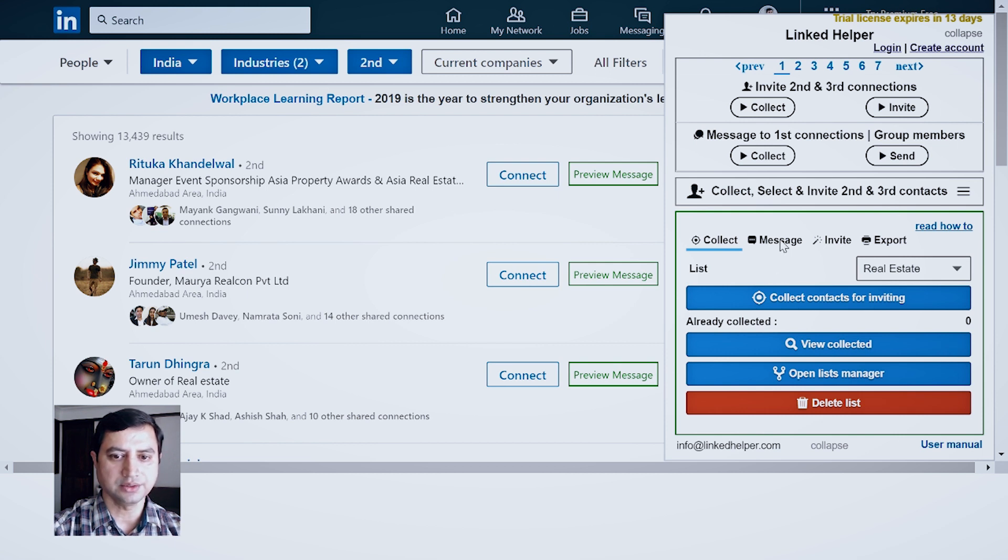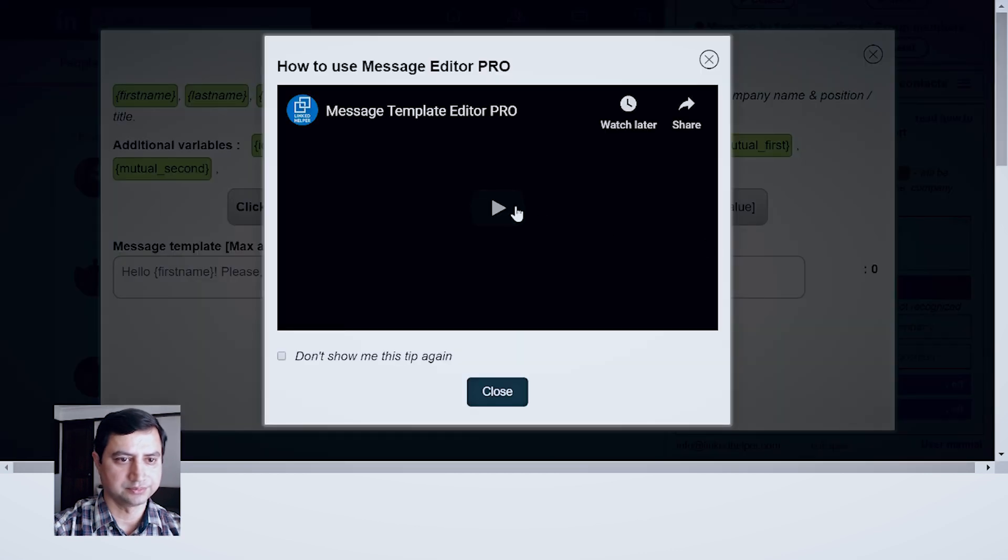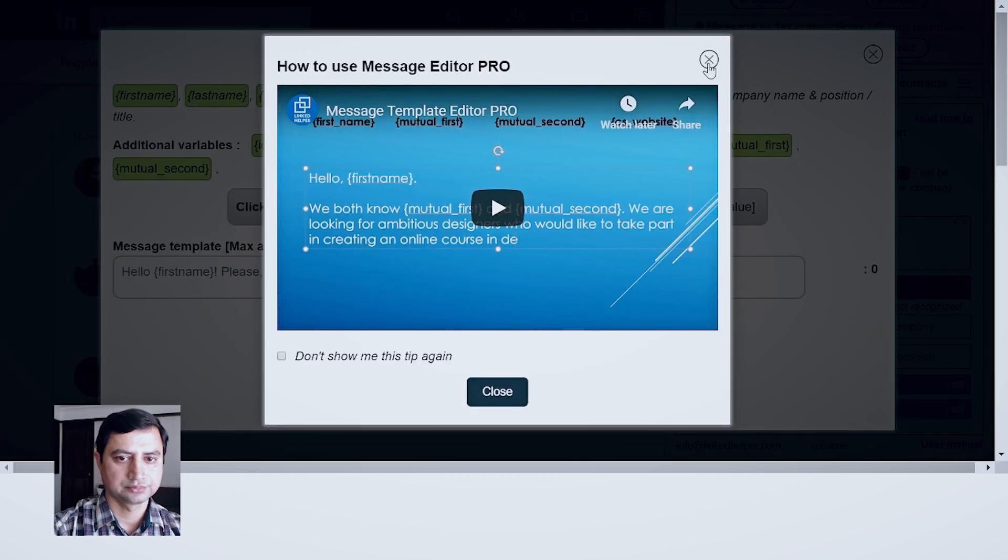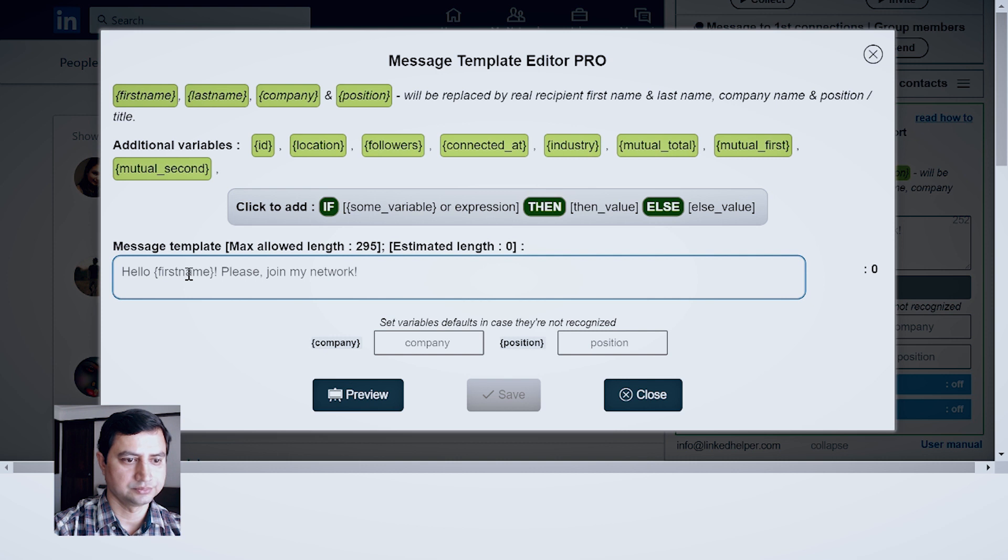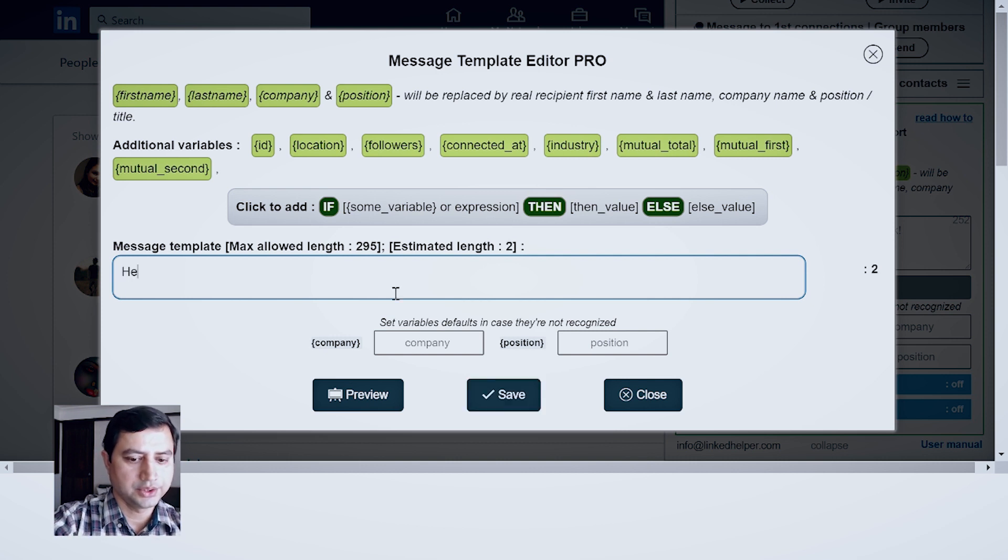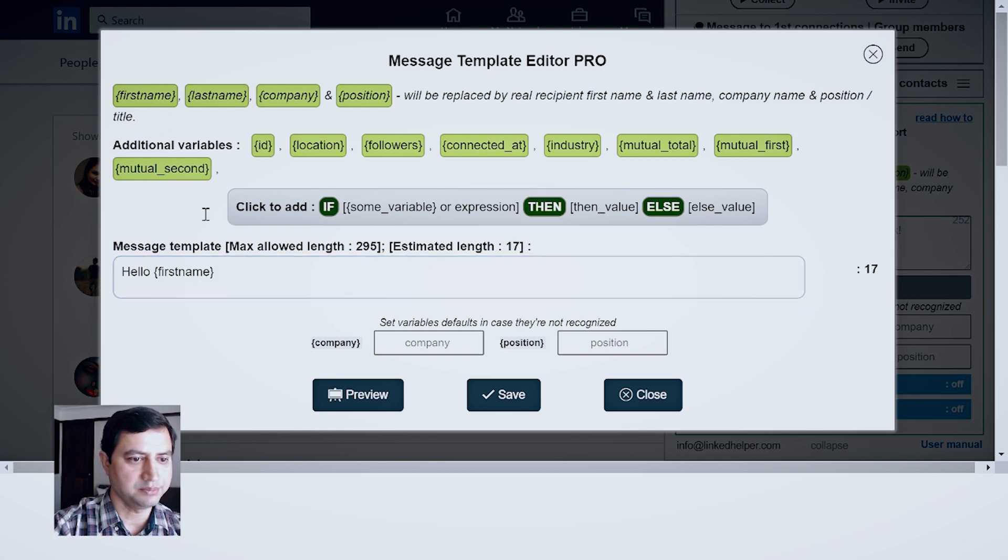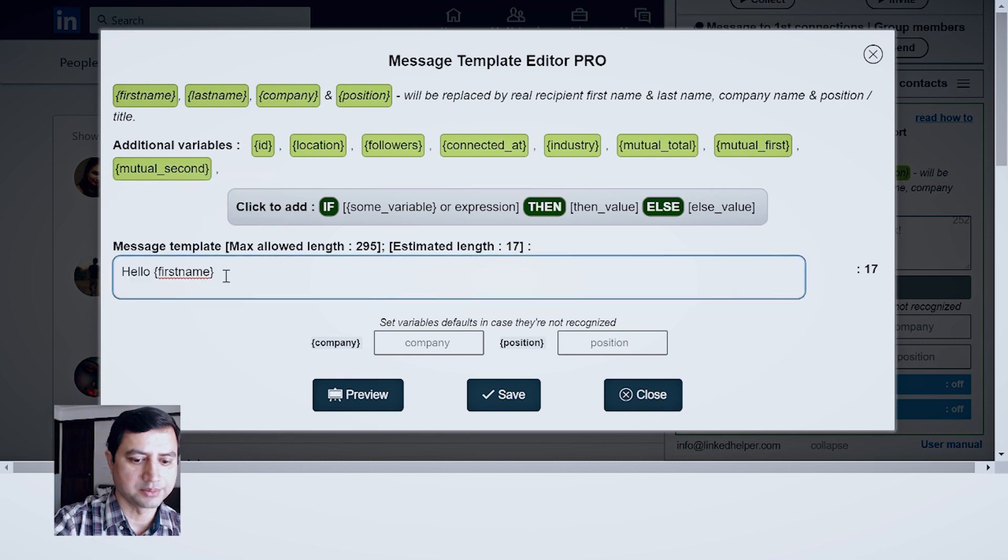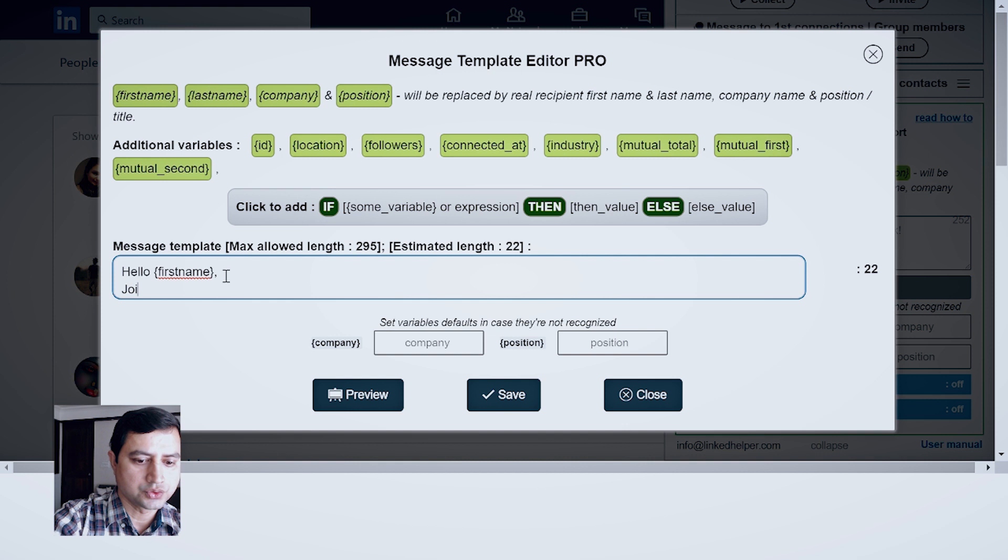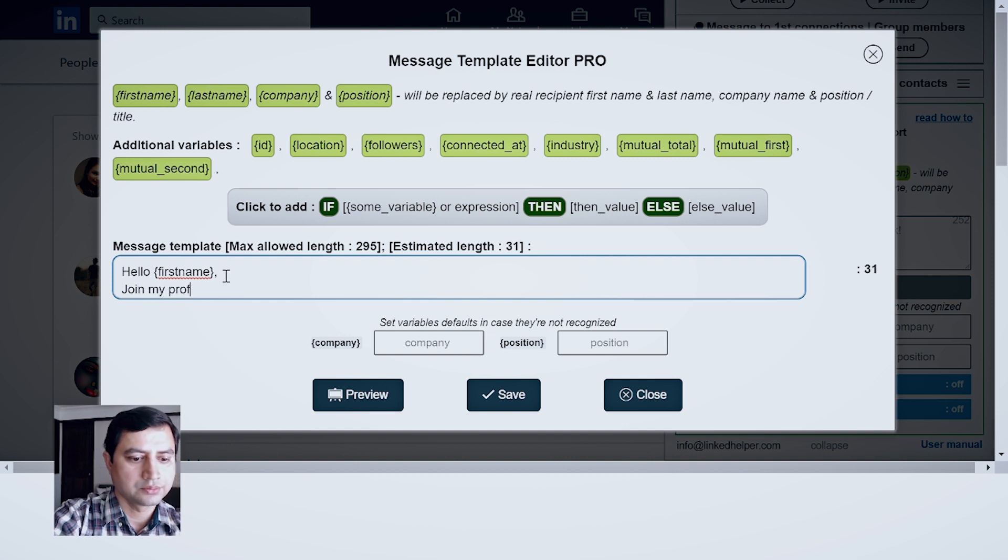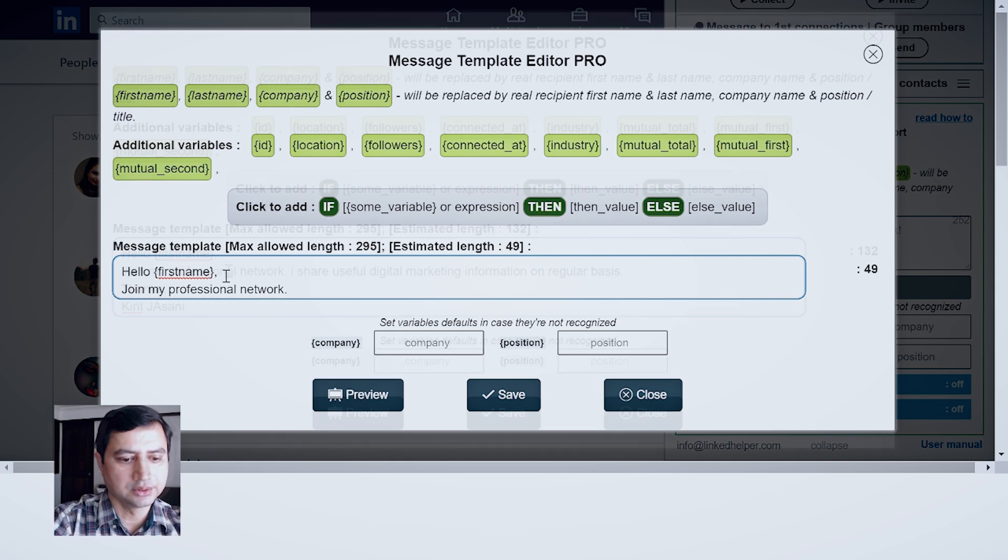Now go again to your LinkedIn Link Helper extension. Click on Message and type your message. Here you can use various customized things, such as if I click this first name, it will replace the full name of person when the message is sent. Hello, personal, join my purpose network. Then give them reason why they should join your network.